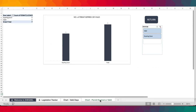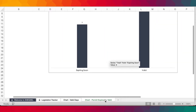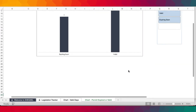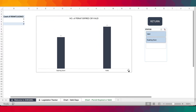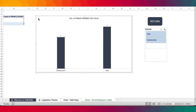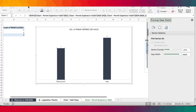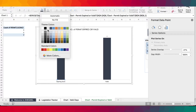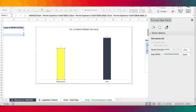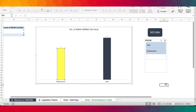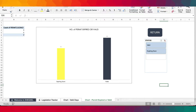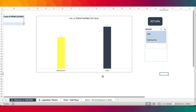Over here you can tell which permits are valid and which ones are expiring soon. You can change the color of the chart to any color of your choice so that the categories show distinctively. This template can be customized — you can make all the color changes you want as far as the chart is concerned.